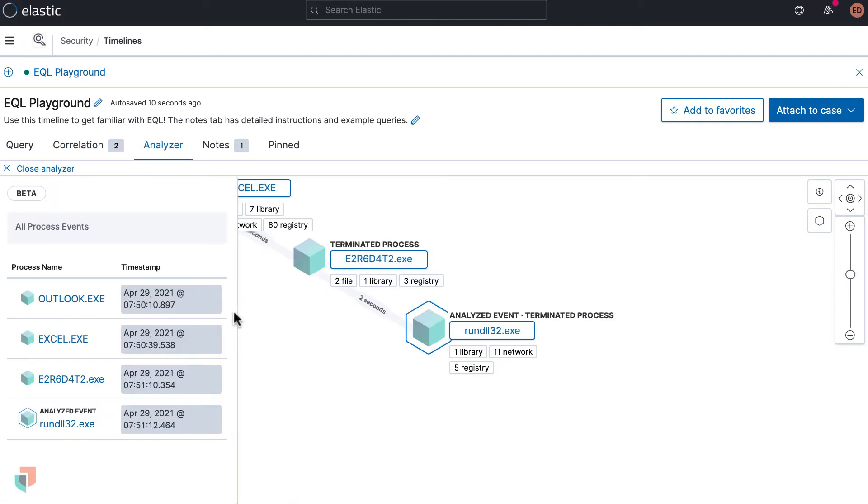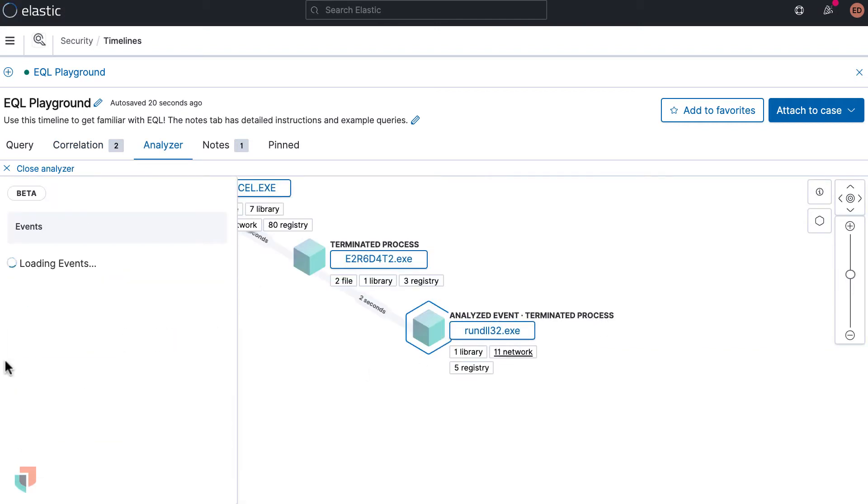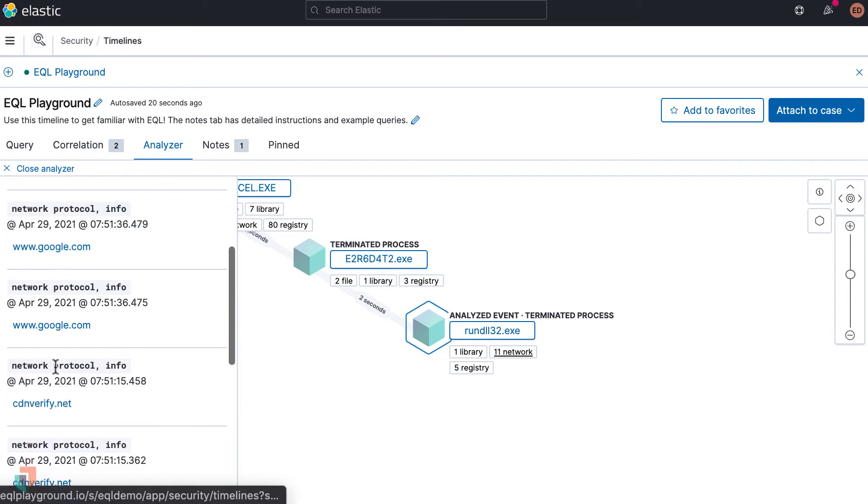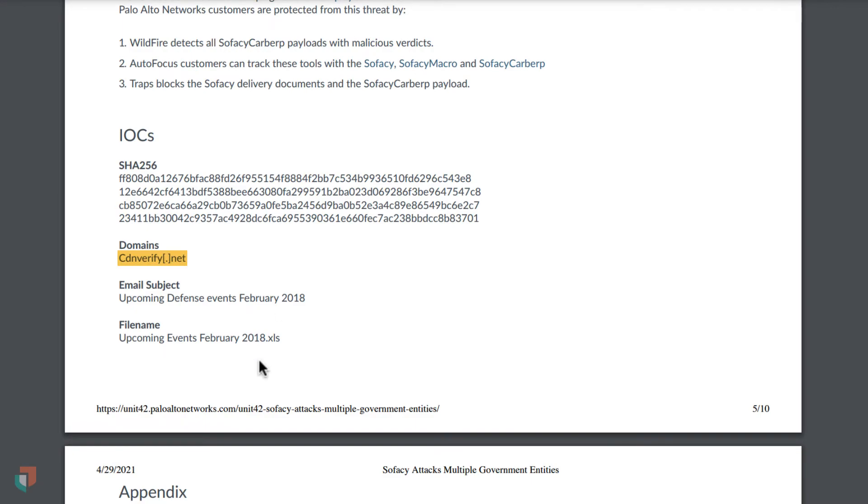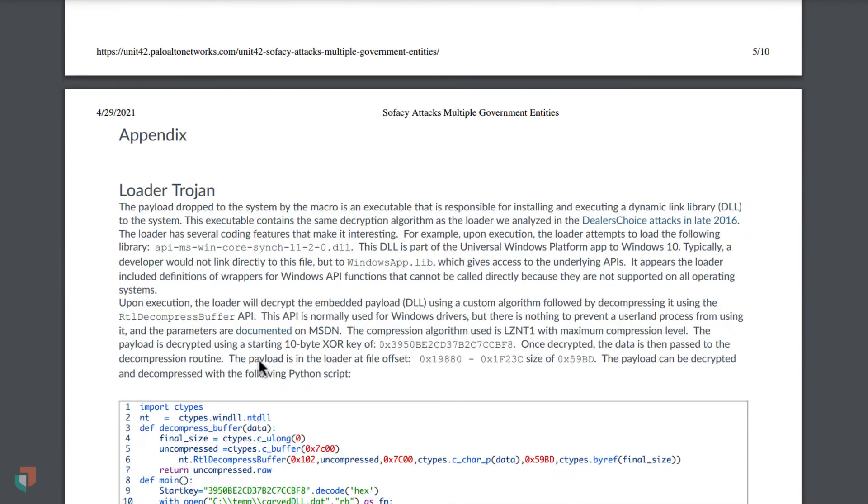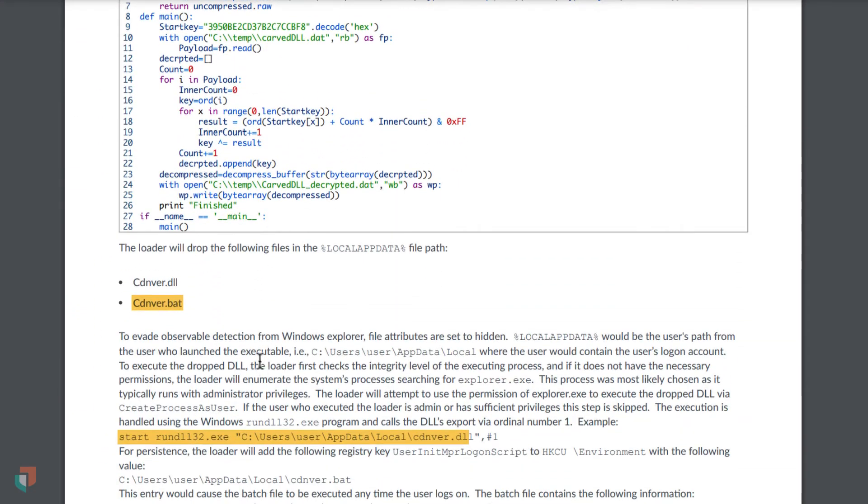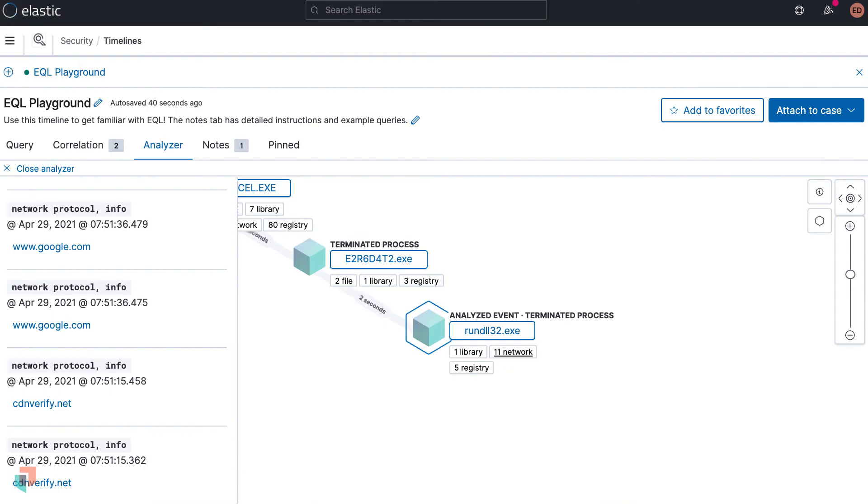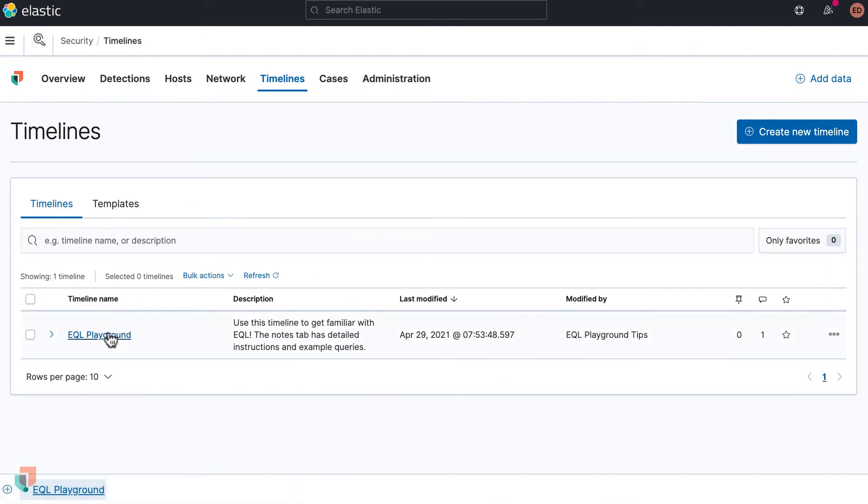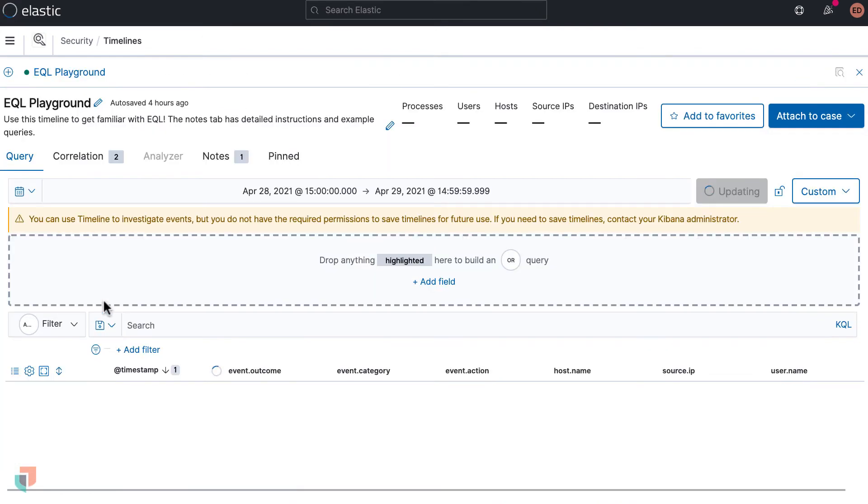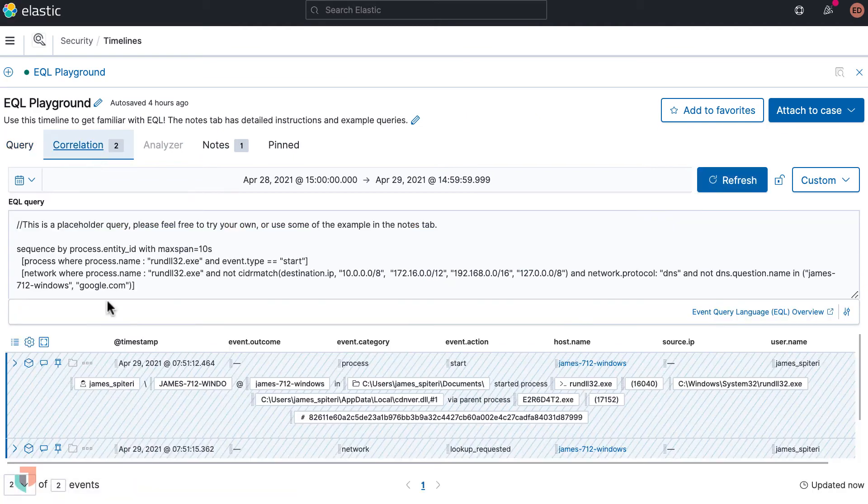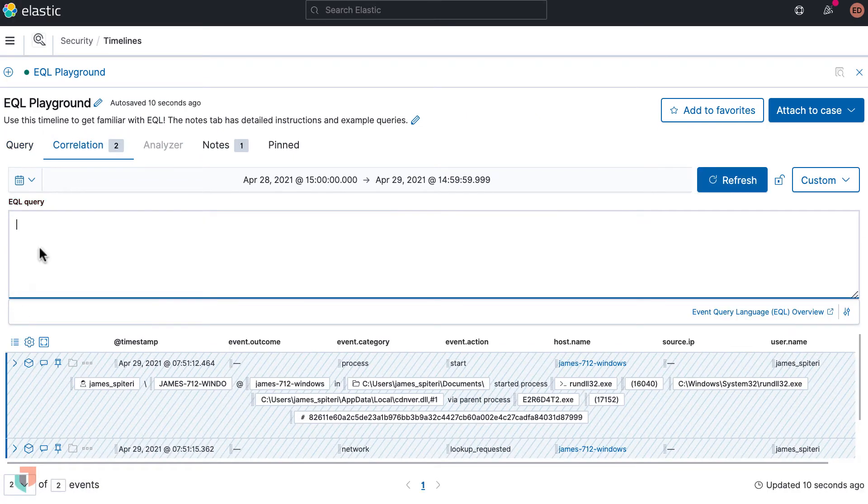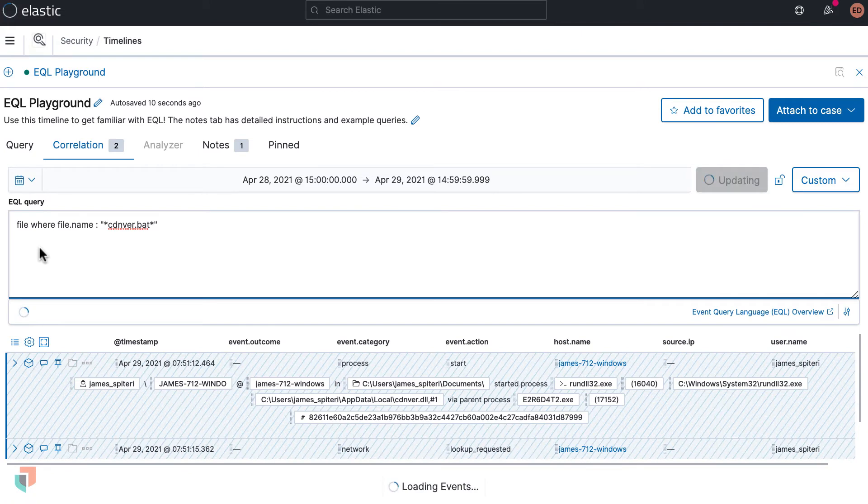Going back to the threat intelligence report, we can look for another IOC, this time in the form of a malicious bat file. This malware sample drops cdnver.bat. Pivoting back to EQL Playground, let's enter a next query based on the file event category. Here you can enter the query: file where file.name: cdnver.bat and wait for the event renderer to return results.